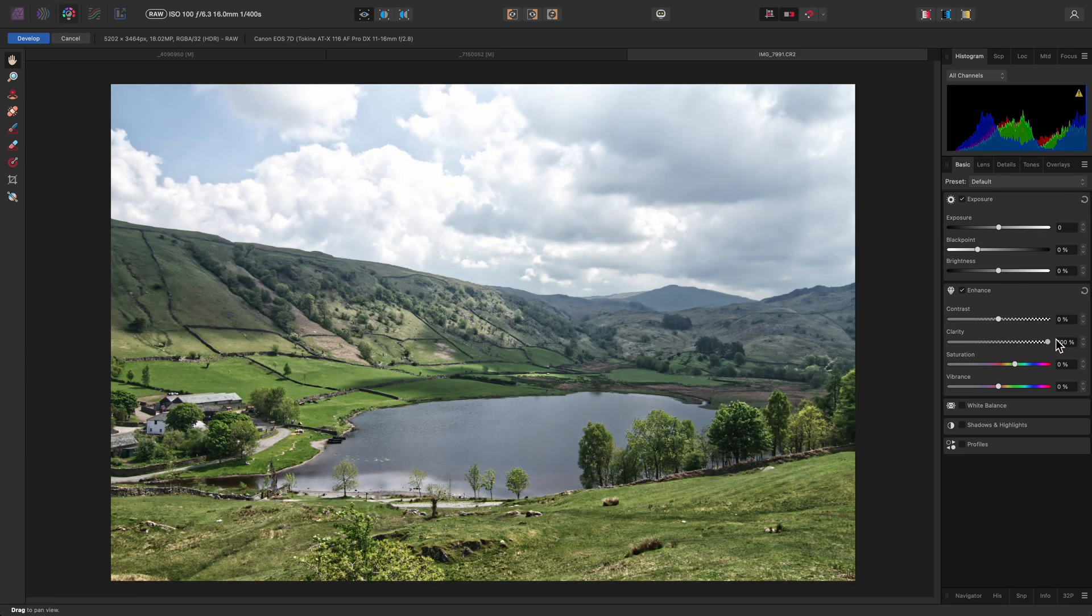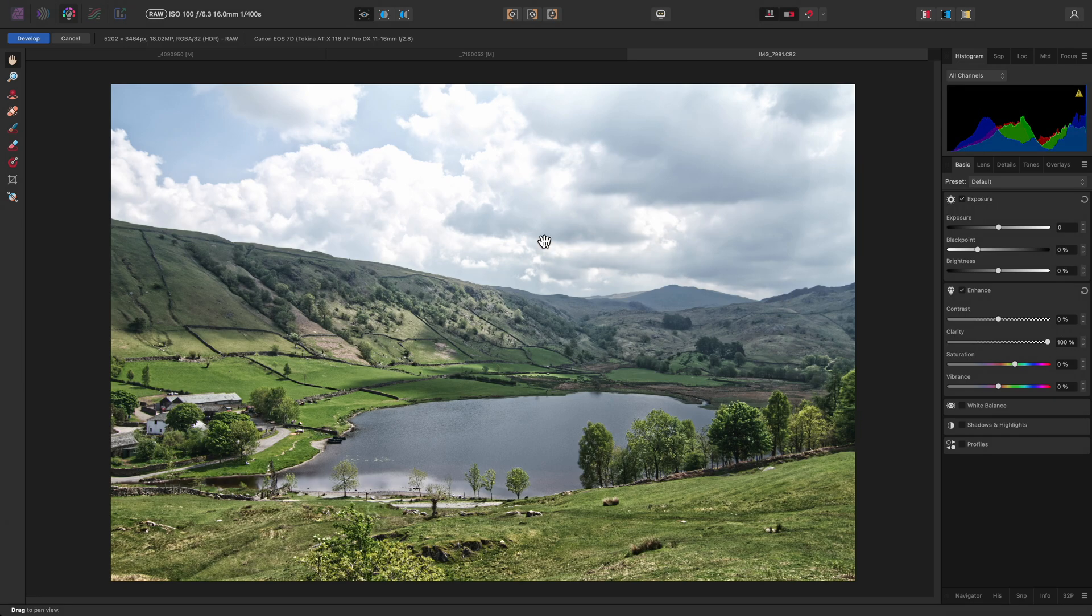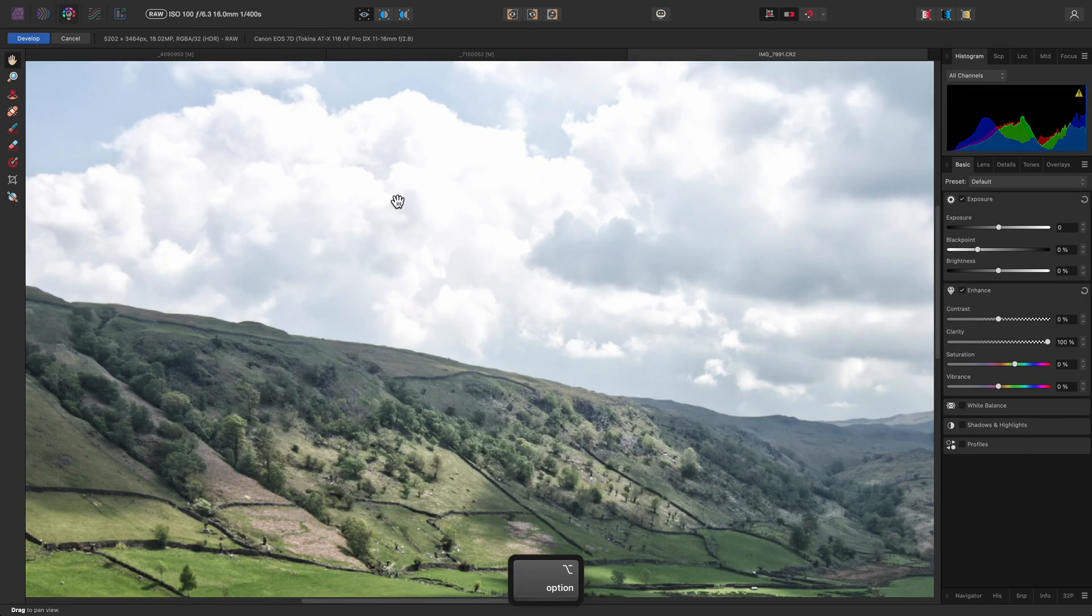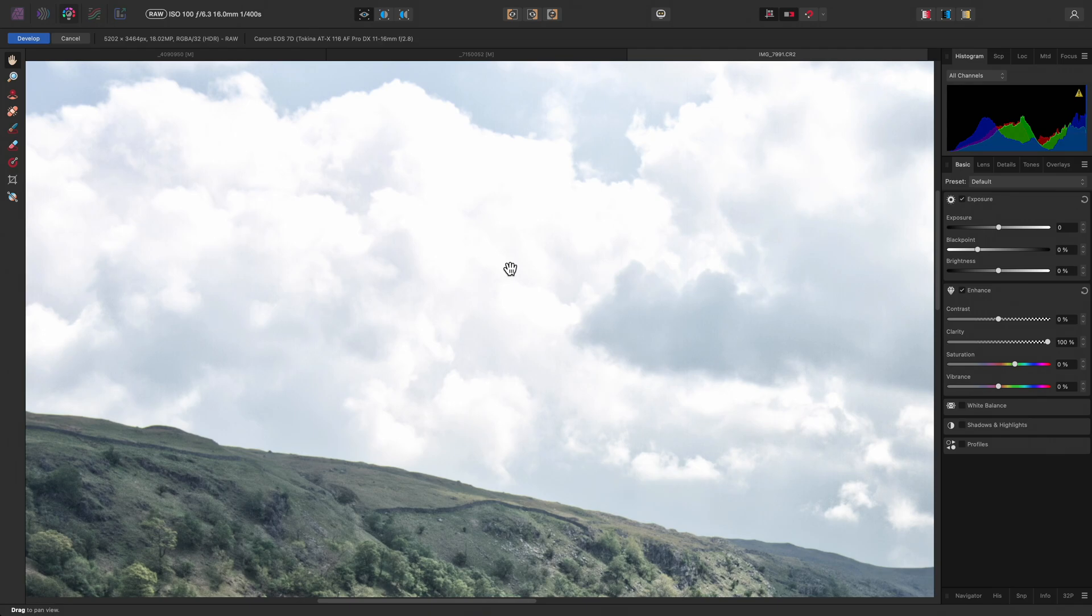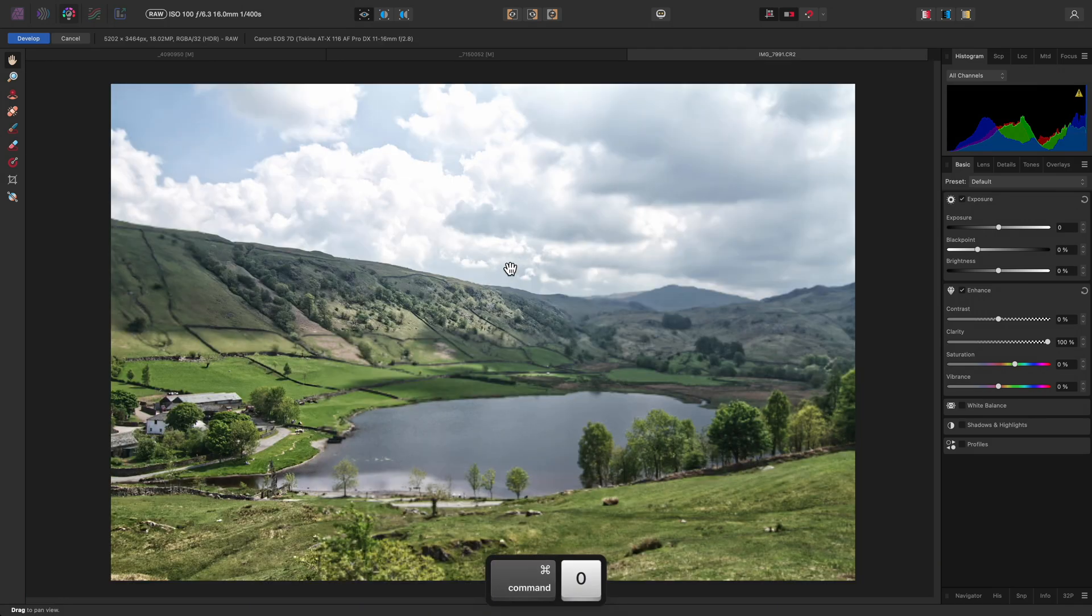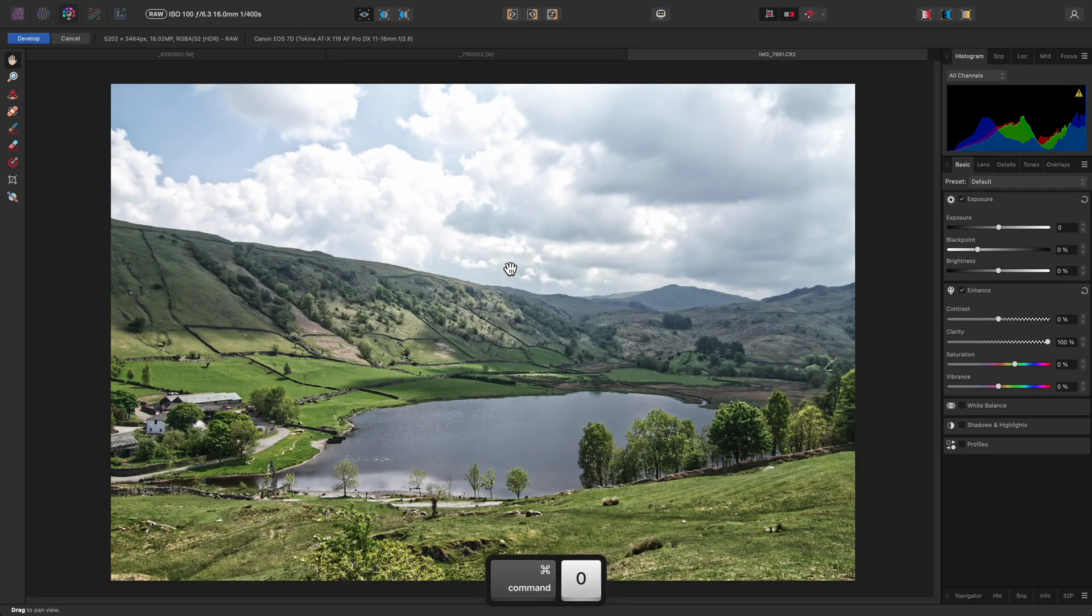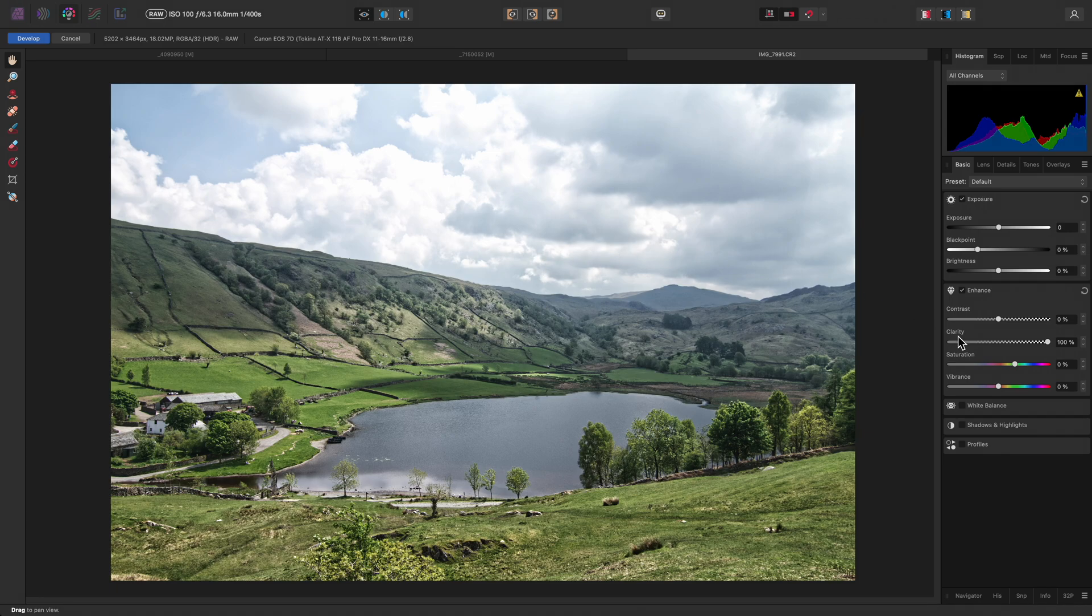As we saw with the first example, however, just be careful with bright areas, as they may end up near to overexposure. Clarity is best used in interaction with other options when developing raw files.